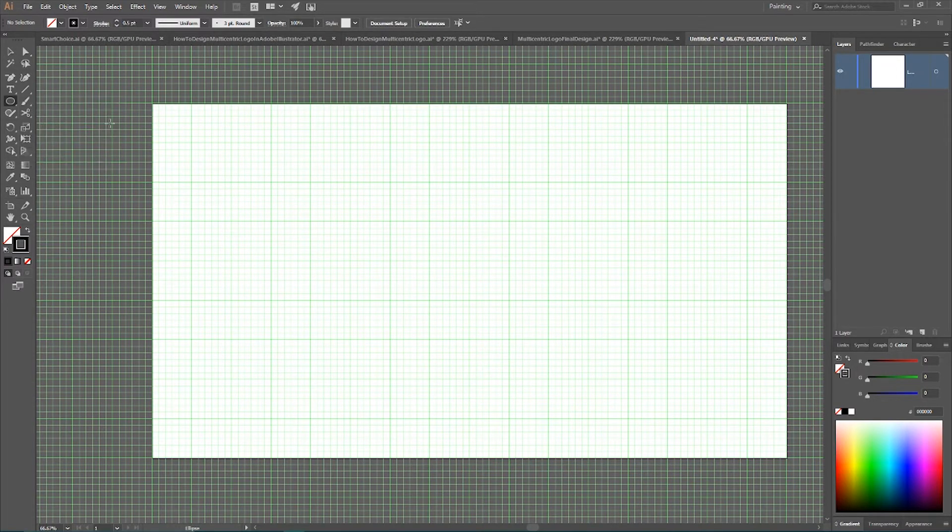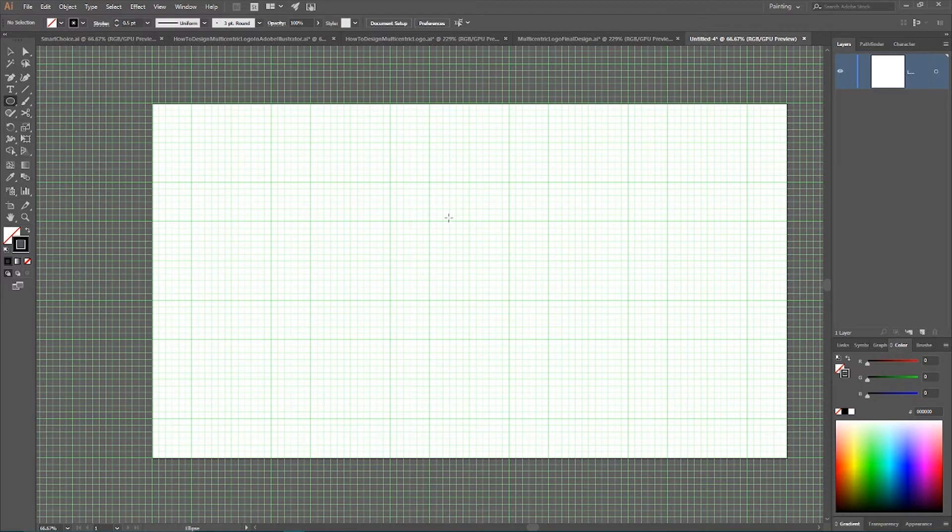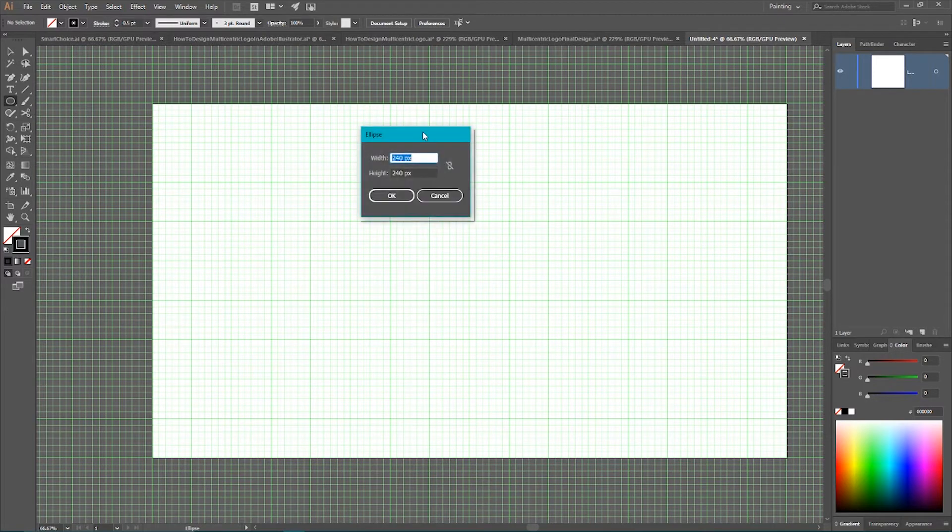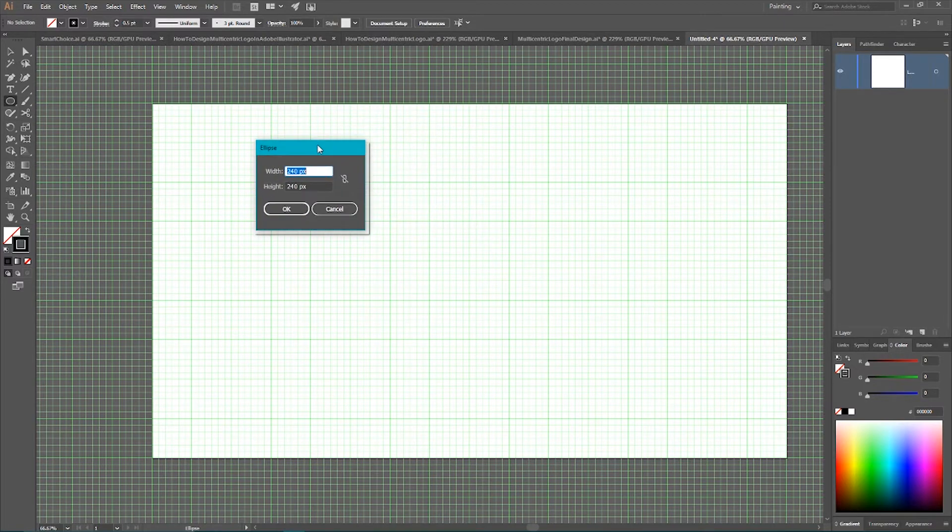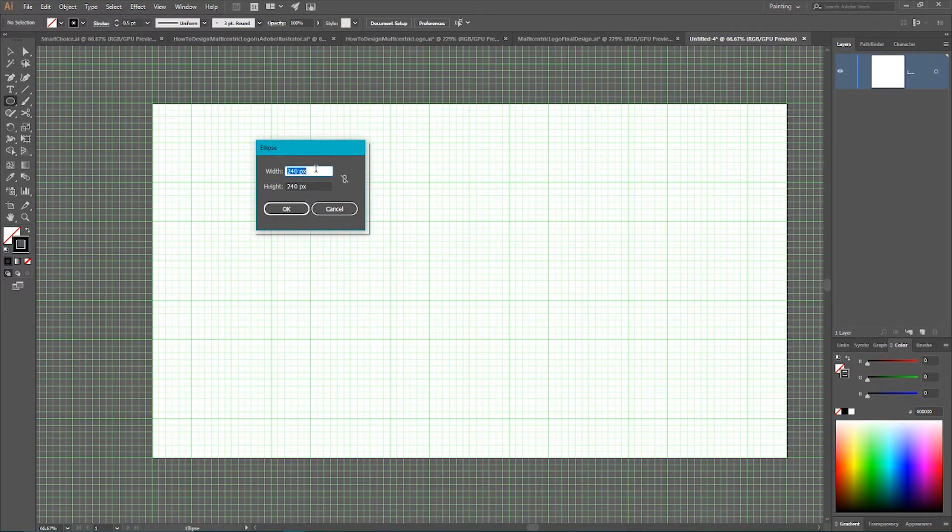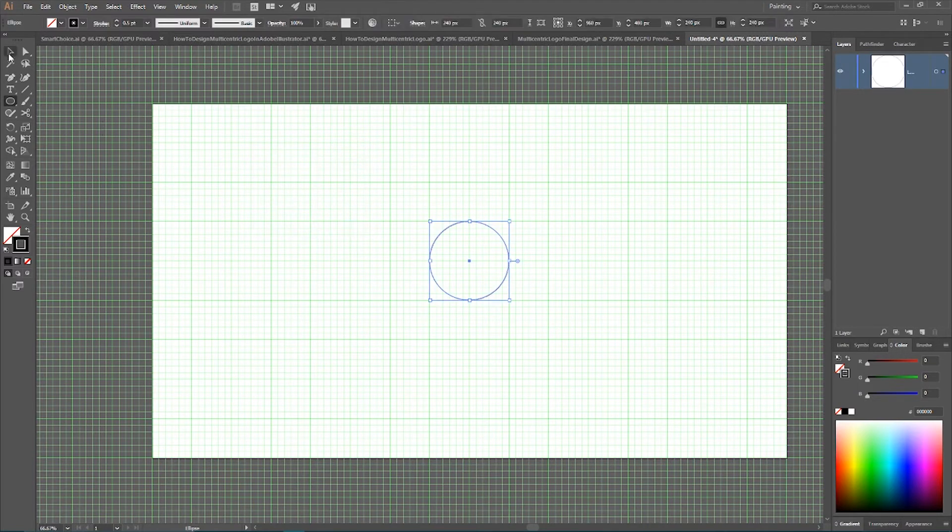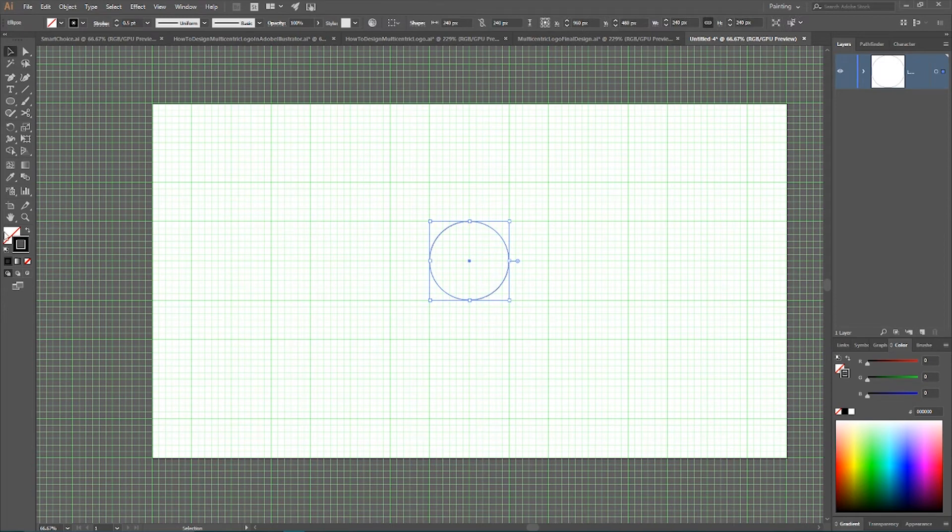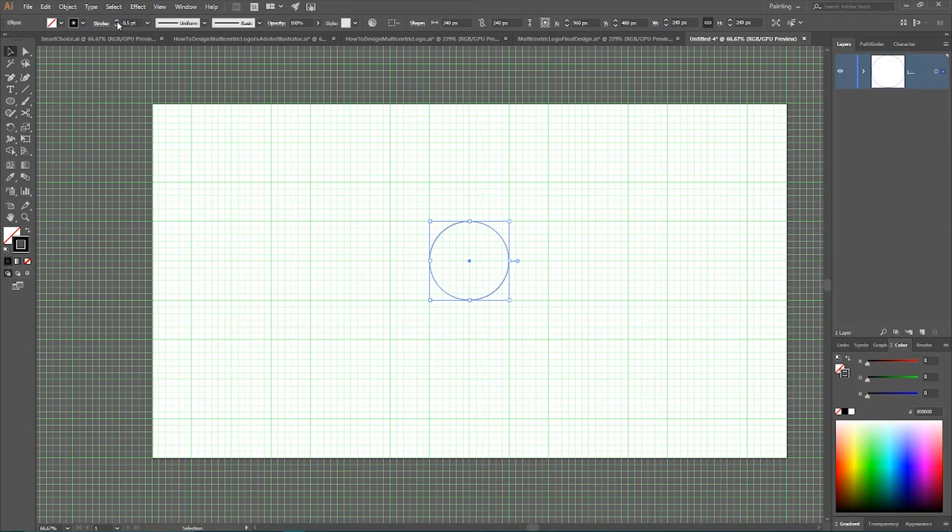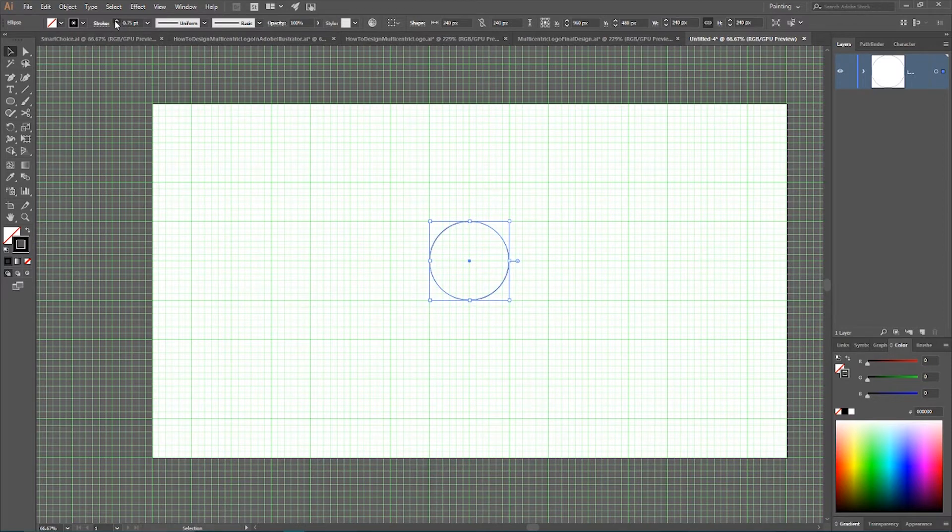Grab your ellipse tool, hit once on your artboard, and set the width and height of your ellipse to 240 pixels. Click OK. We have this nice ellipse. Get rid of the fill, set stroke to black, and let's say it's gonna be 1 point black.